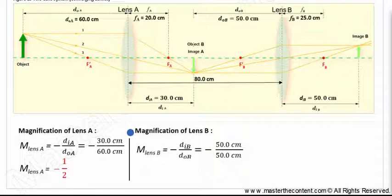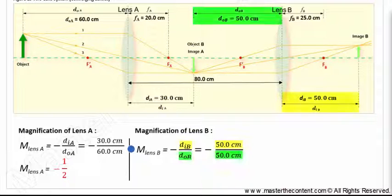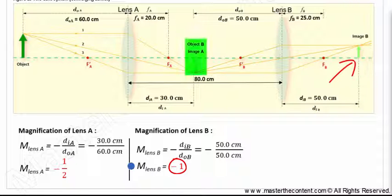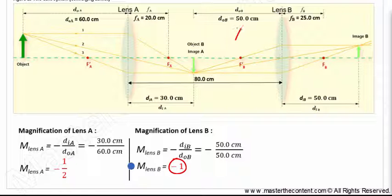Next, let's find the magnification of lens B. Using the magnification equation, the image distance and object distance for lens B are both 50 centimeters. Upon solving, we find the image produced is the same size as the object, and the negative sign tells us the image is inverted relative to the object. An absolute value of one for the magnification of lens B makes intuitive sense — recall from earlier in this lecture series that when the object is located at two times the focal length, the image is also located at two times the focal length on the opposite side, and is the same size as the object.